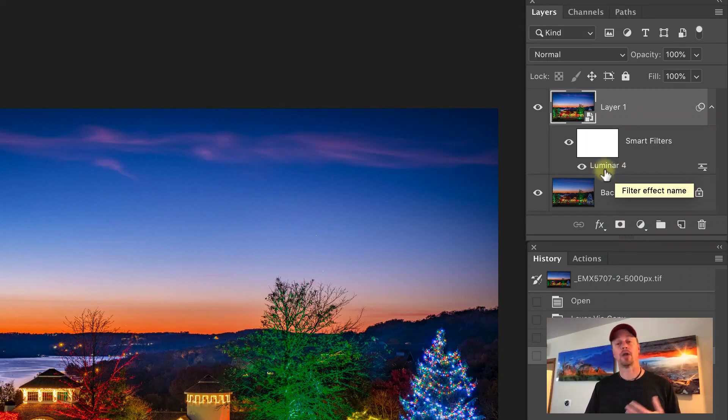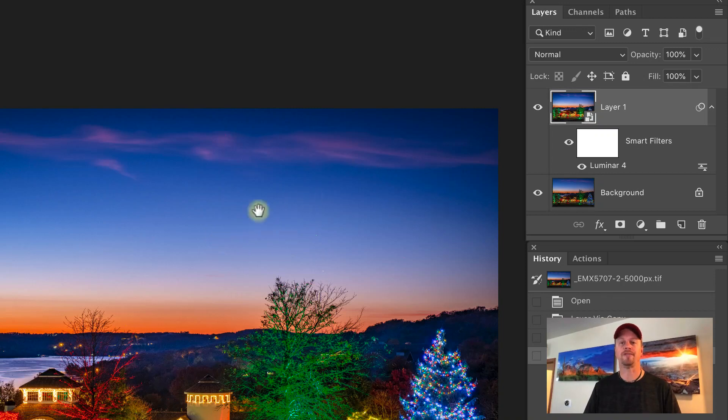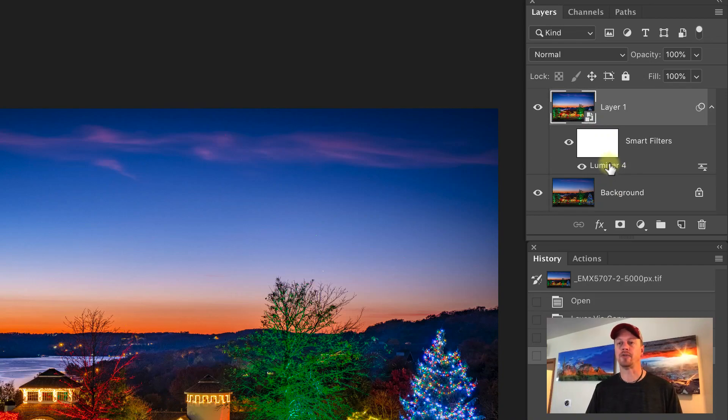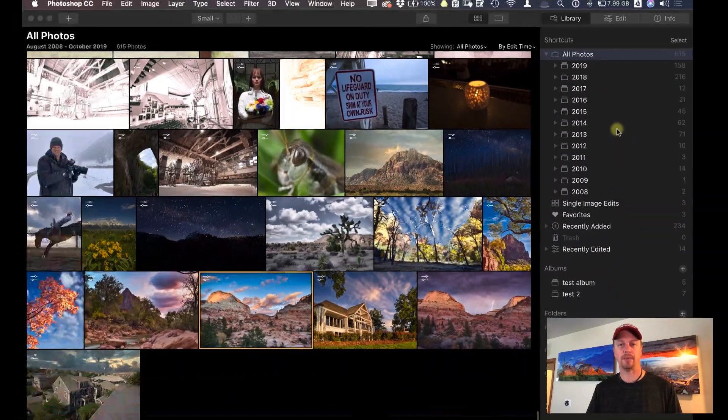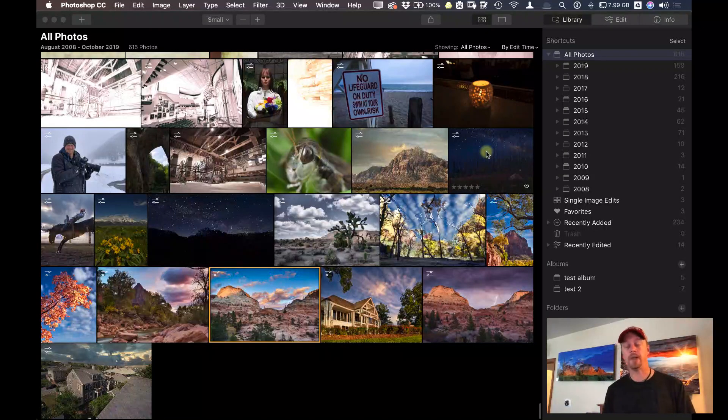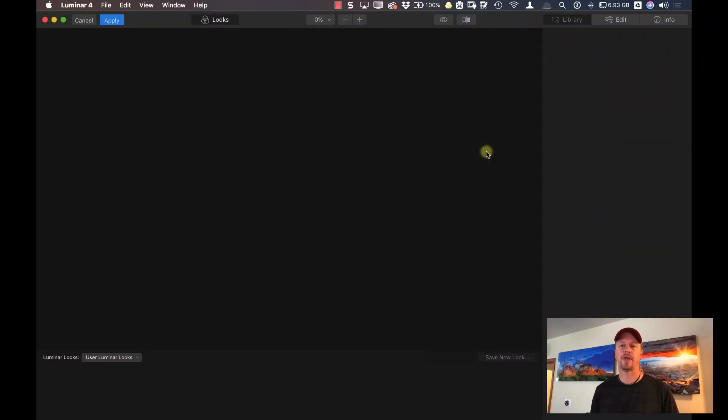Now, I talked about earlier how I can go back into Luminar 4 and make some adjustments. Let's say I needed to maybe soften that vignette a little bit. Well, because it's saved as a smart object, I have that option to do that now. So all I have to do is double-click on Luminar 4 in my Layers panel, and it's going to open it back up into Luminar 4 with all those adjustments that I had.